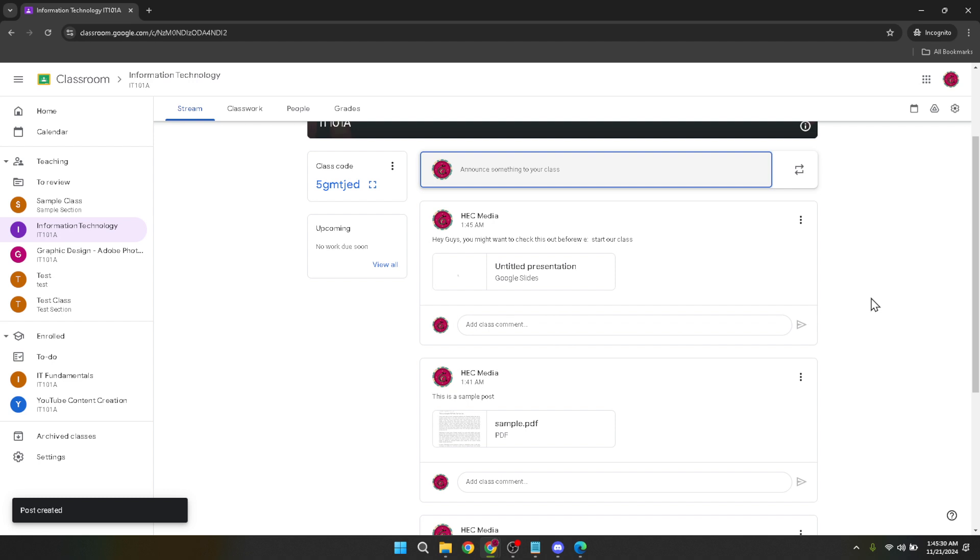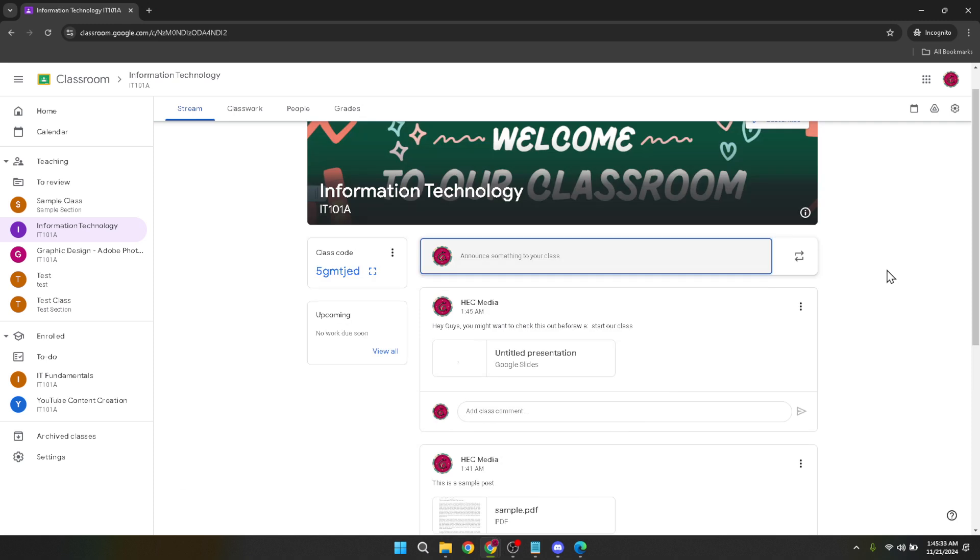Remember the key to a seamless experience is to ensure that you're logged into the correct Google account and that you've organized your files in a way that makes them easy to find. Happy uploading and here's to effective learning and sharing in the digital age.